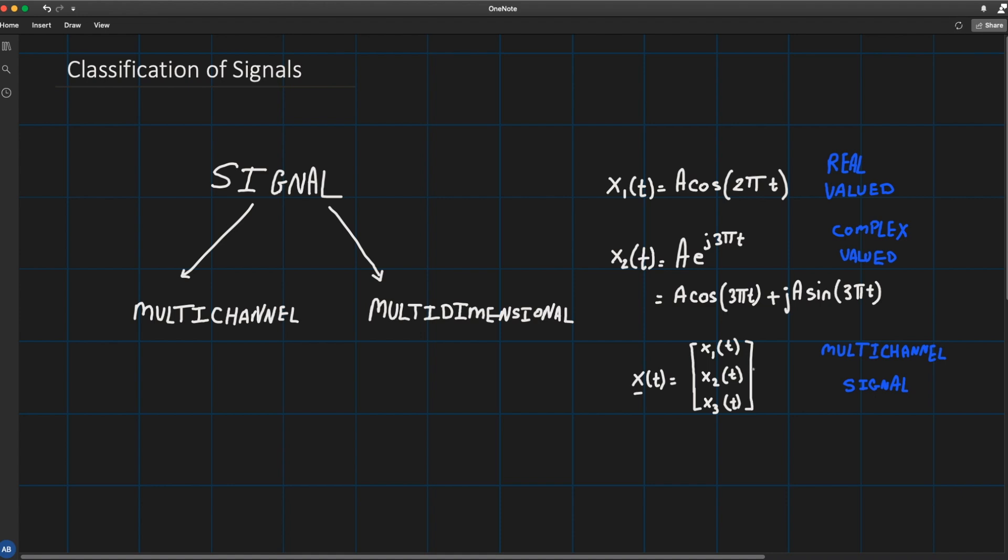In this case, channel one, channel two, and channel three. Now other applications where multi-channel signals shows up is in ECG. For example, in ECG you've got three lead and 12 lead electrocardiograms which are often used in practice.